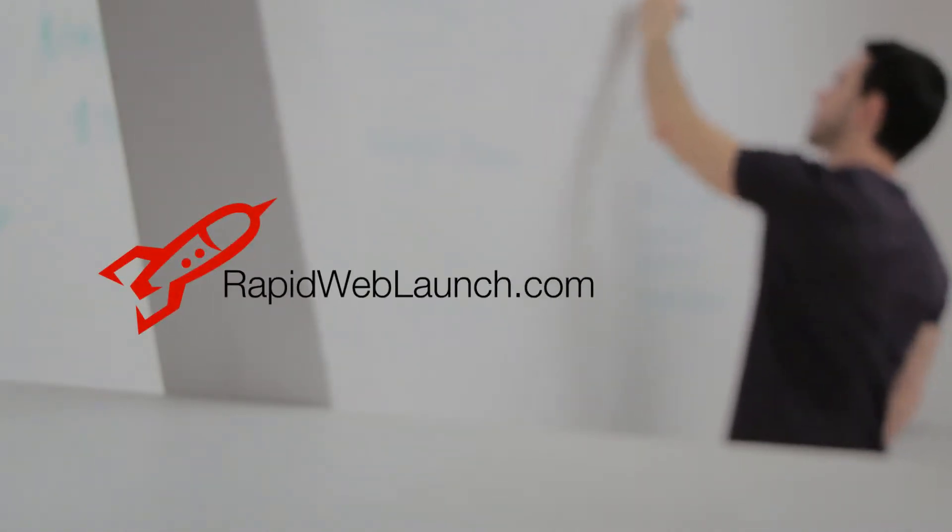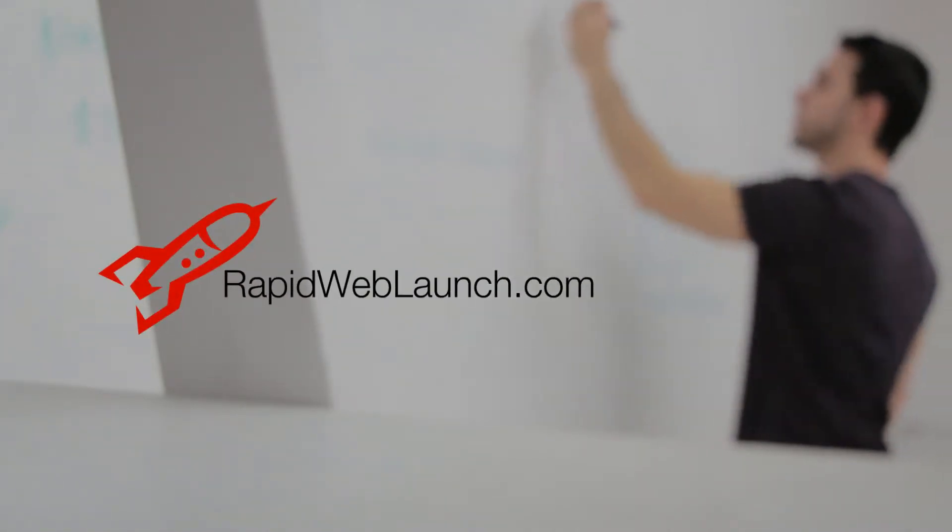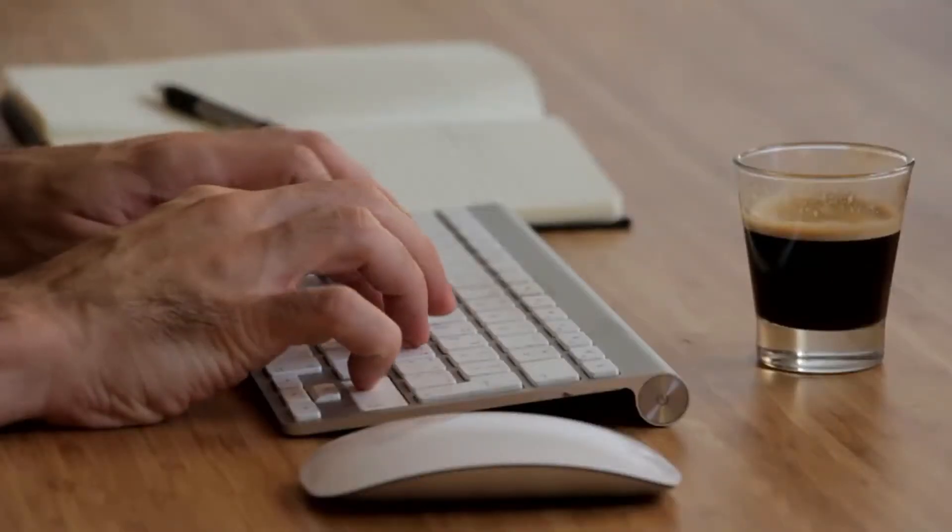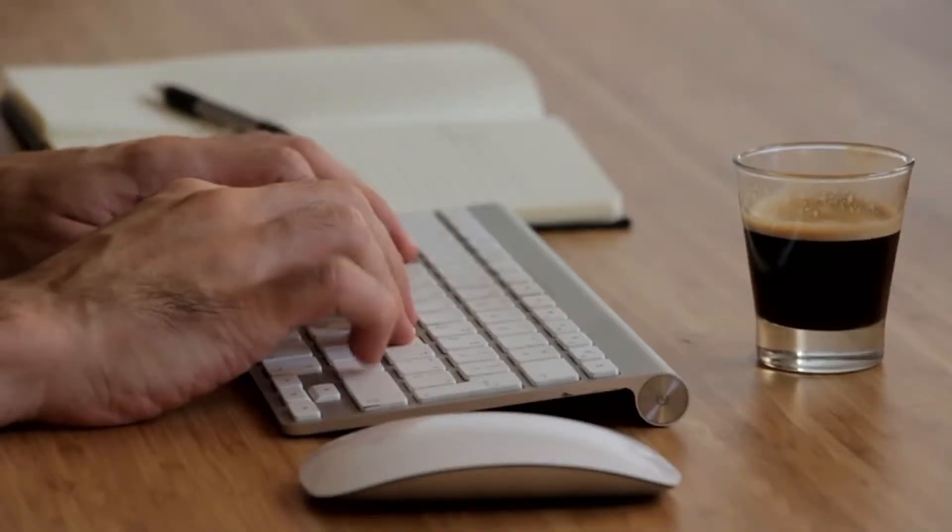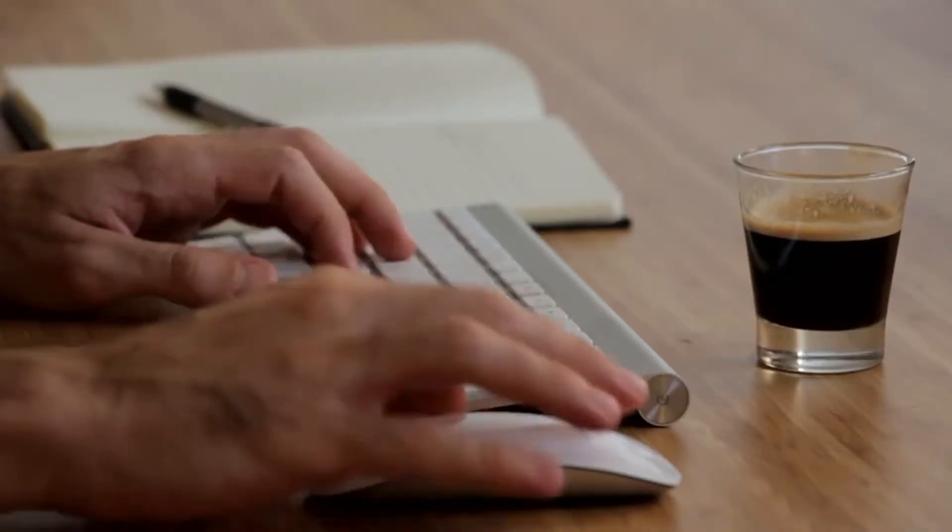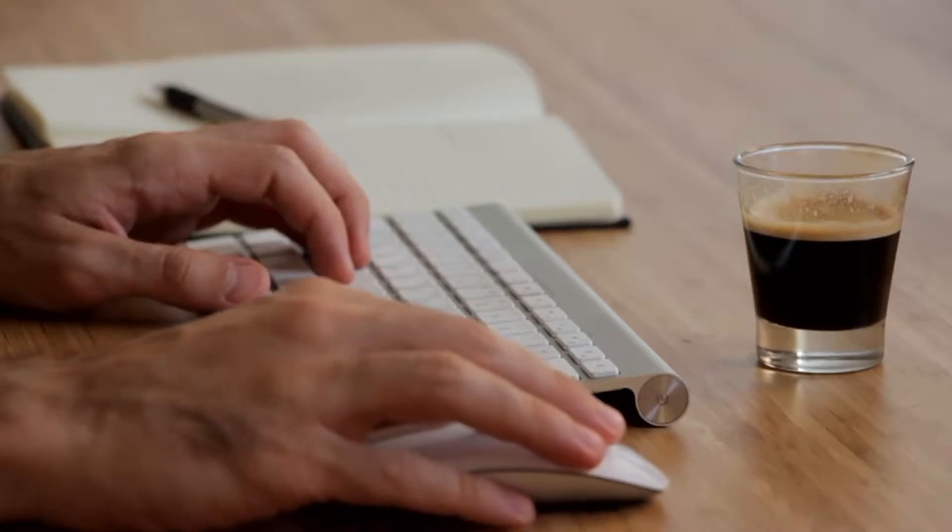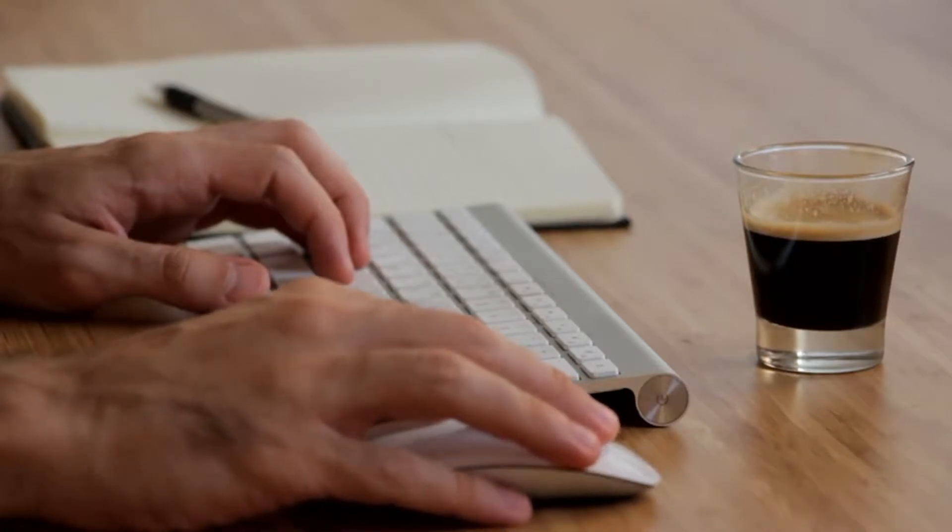Are you ready to see what I designed when I started Rapid Web Launch? Yeah. Pretty sexy, right? It ain't pretty, but it did the job for a first-time entrepreneur on a tight budget.